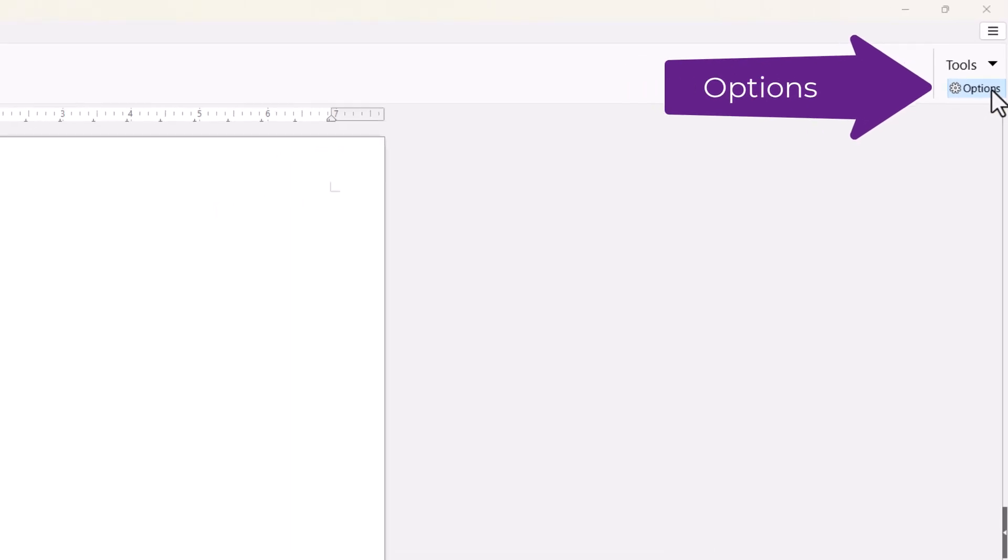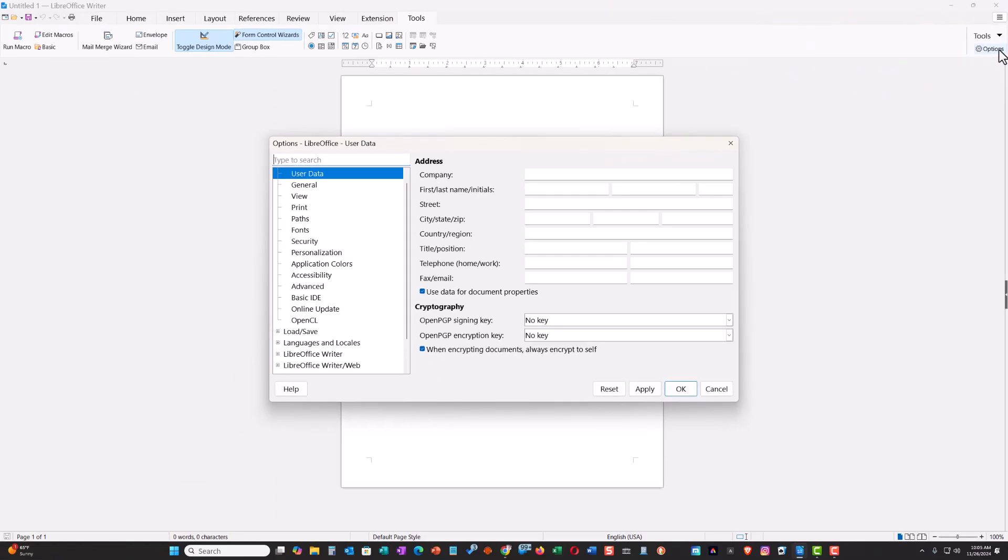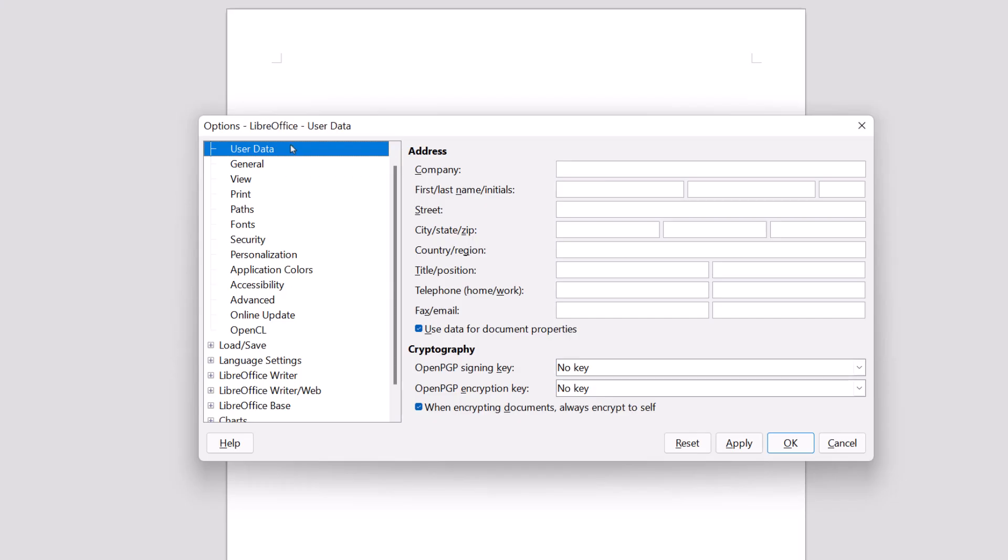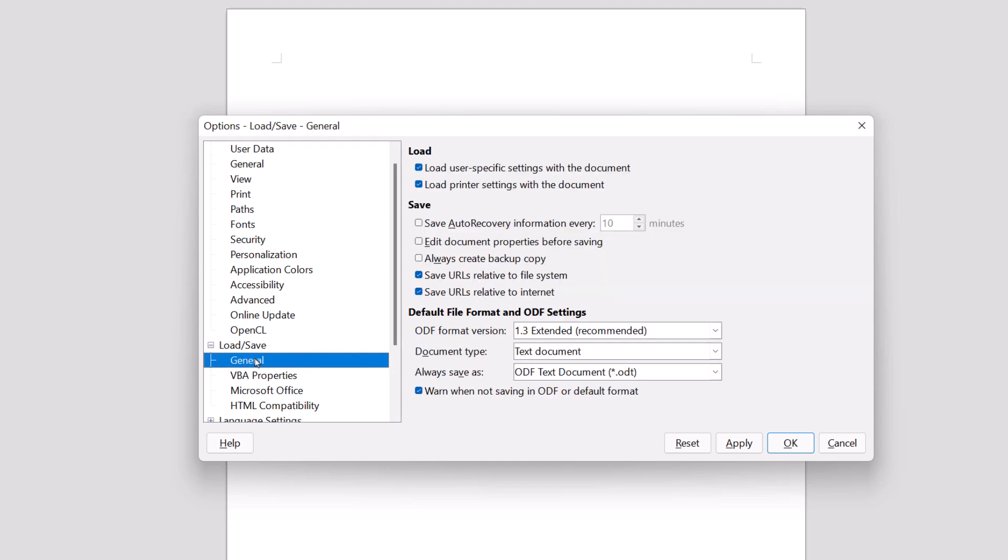Click Options and this will bring up the Options window. On the left hand side you'll see Load Save. Click on the plus then click on General.